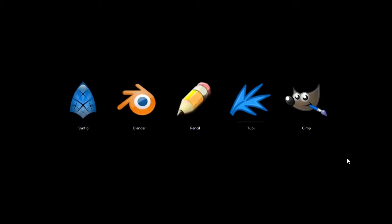This is TJ. In this video, I'm going to quickly be showing you five free programs that you can download and use for creating 2D animations on your computer.